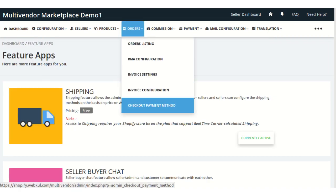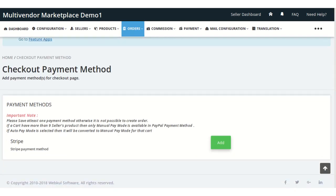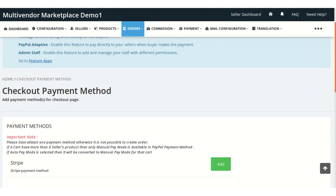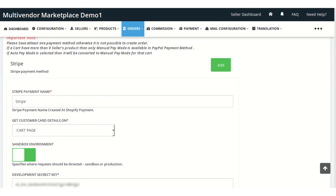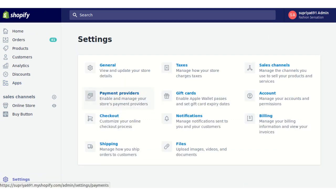Now the admin can configure this from the Order section of the app. Visit the Checkout Payment Method section — here the admin can add the Stripe payment method. The admin needs to fill in all the details, and make sure the admin creates the Stripe Connect payment name from the Shopify store settings. To add the payment name for the checkout page, visit the Shopify section, click on Settings, and click on the Payment Provider section.